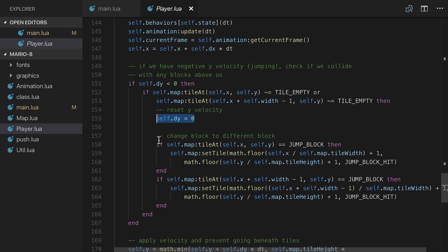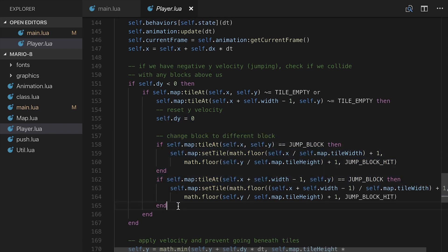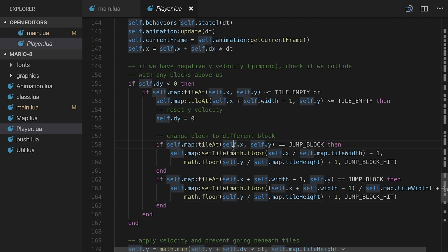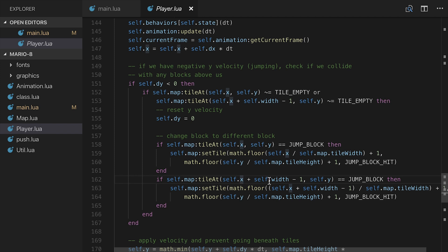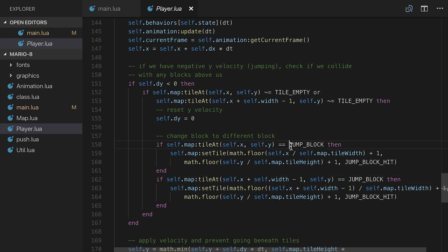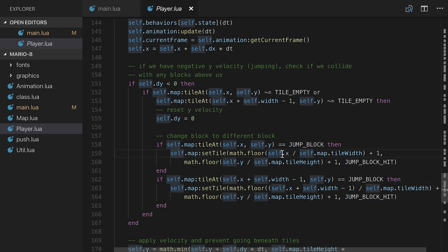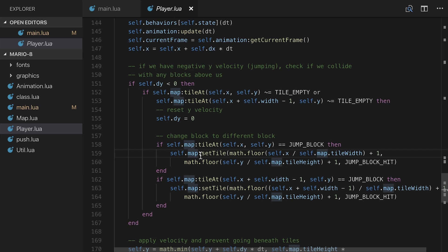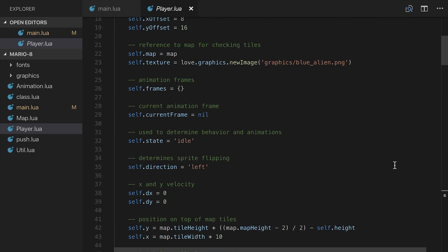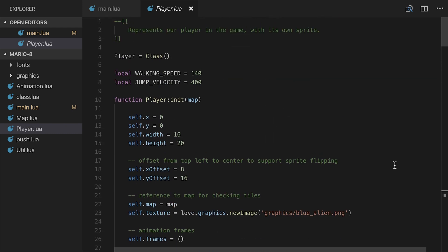And then we do this bit of code here, which basically just checks both of those sides, tile map at self.x and self.y, and self.x plus self.width minus 1 and self.y, if they're equal to JUMP_BLOCK. And if they are, then all we're going to do is set the map's tile at that particular location to JUMP_BLOCK_HIT, which we have declared way up here as a new...